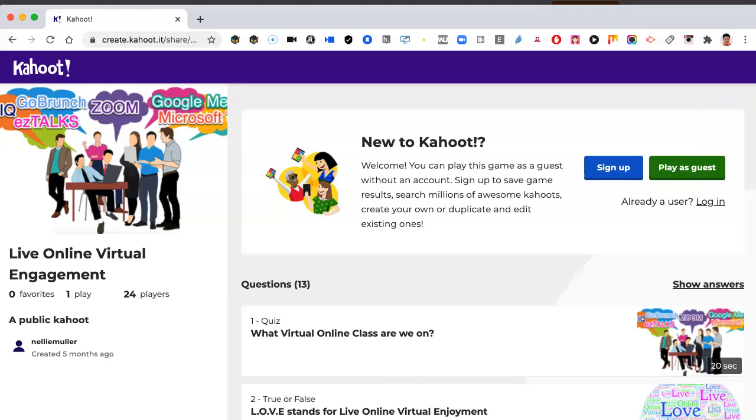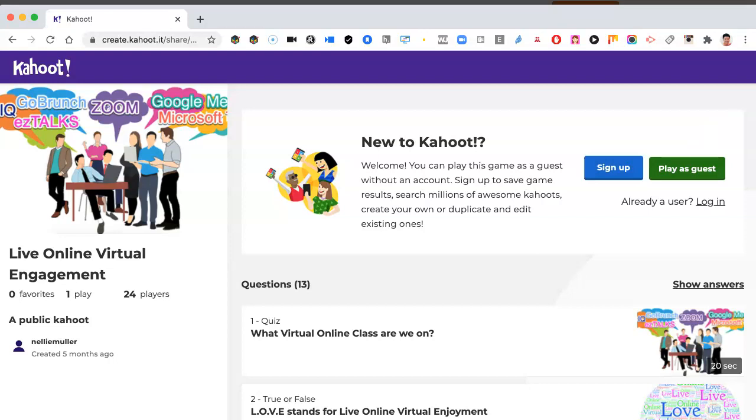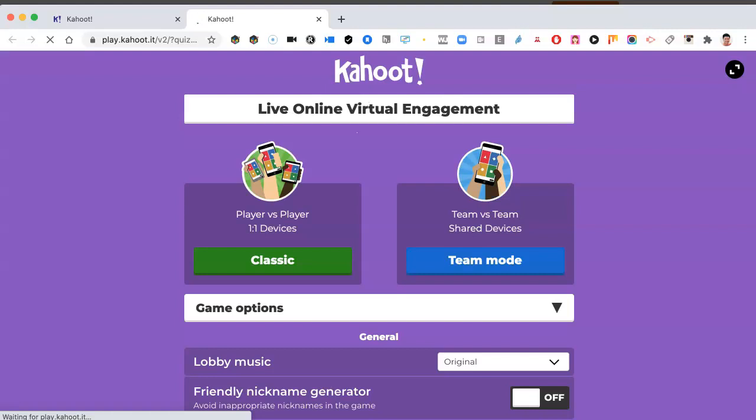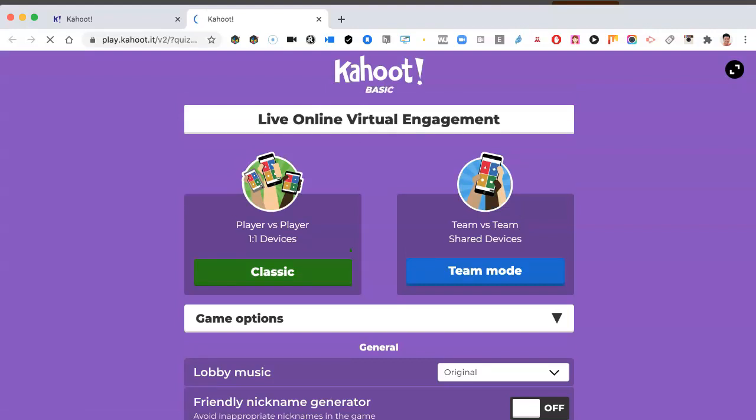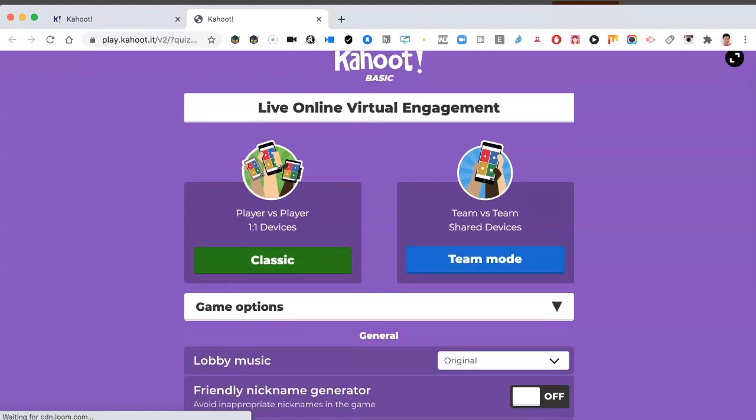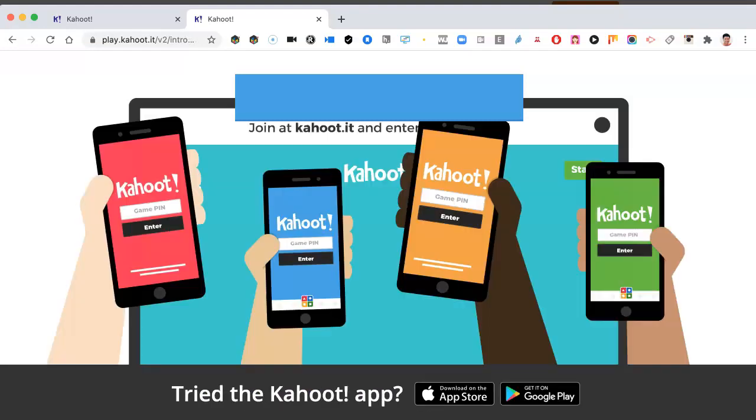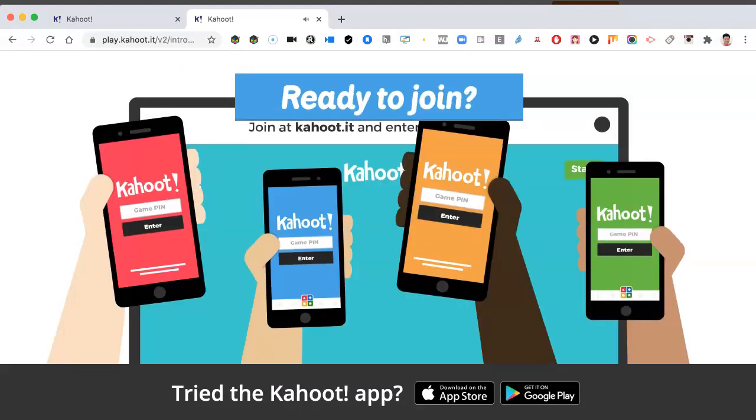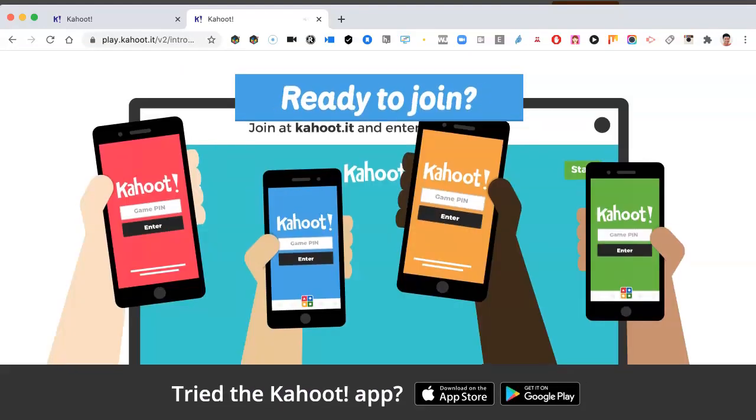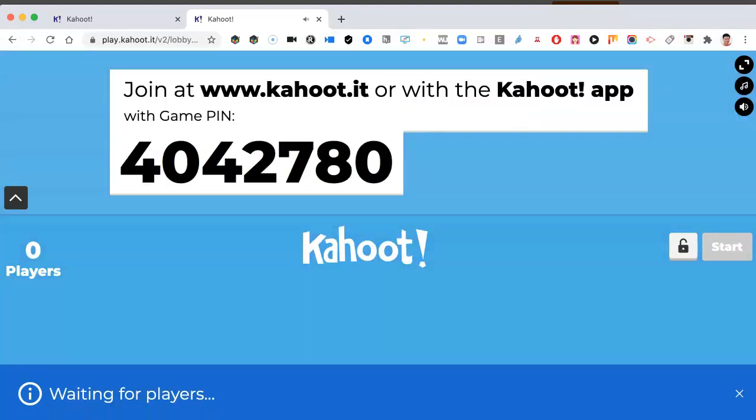They can actually play as guests. A lot of students, especially young learners, don't like to create accounts. So here we go. I can just go in. Here's the classic and play the game as a guest. Ready to join? There it is.